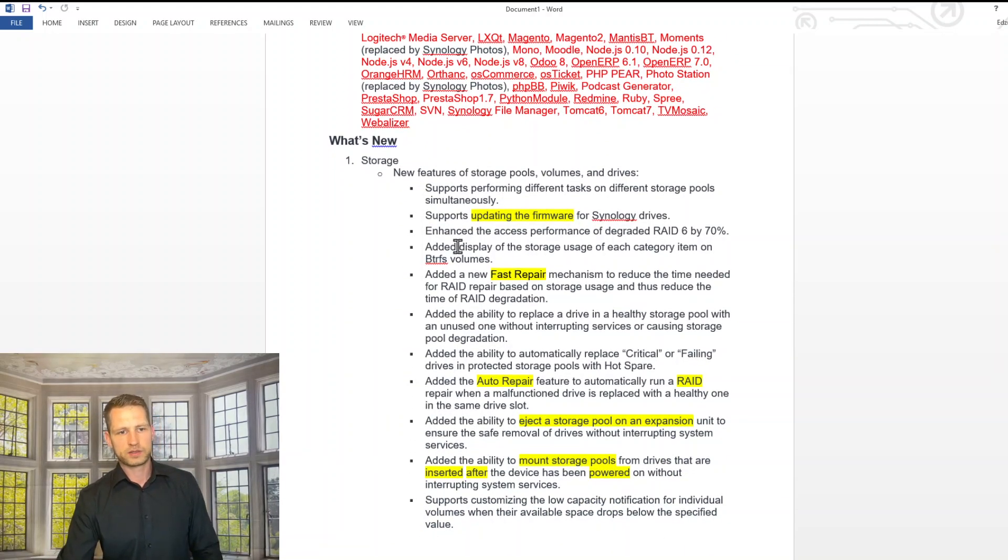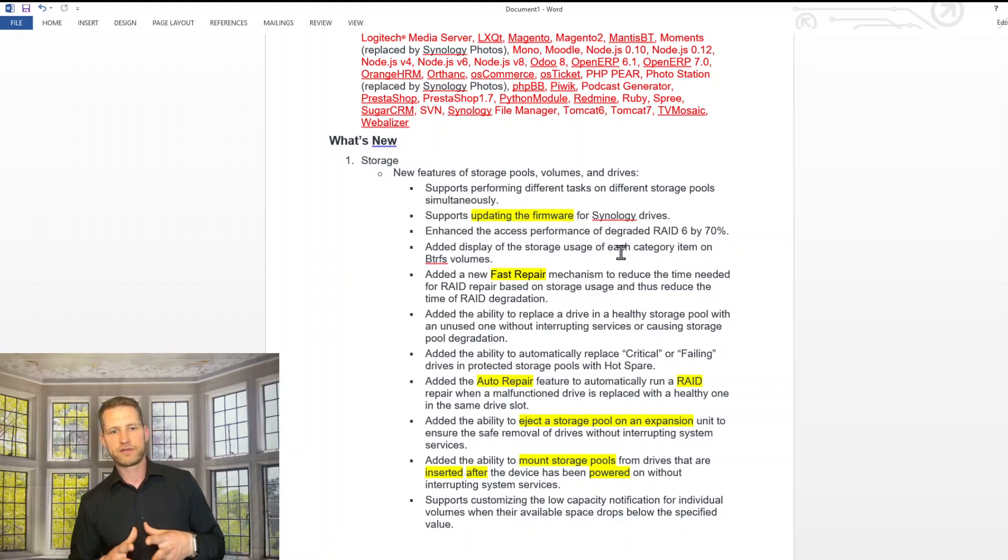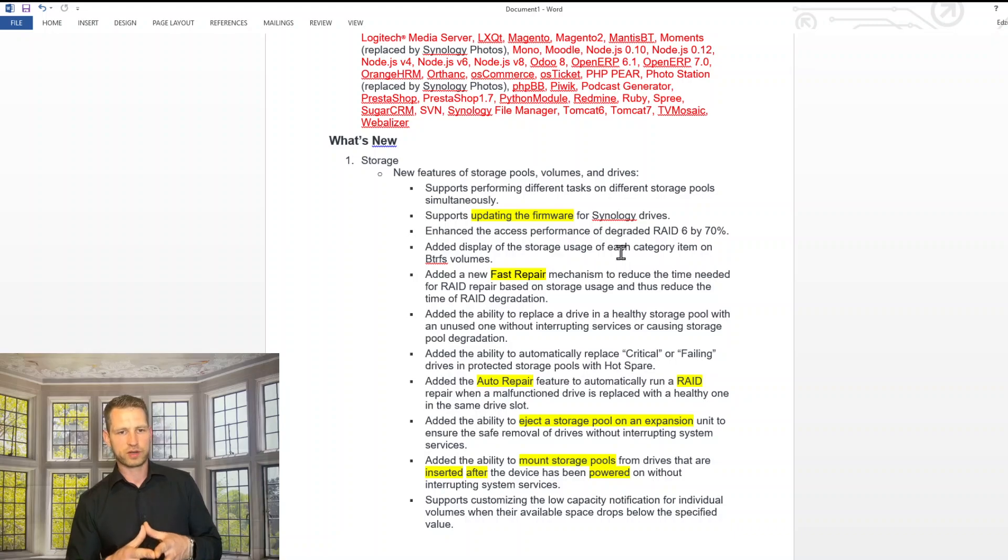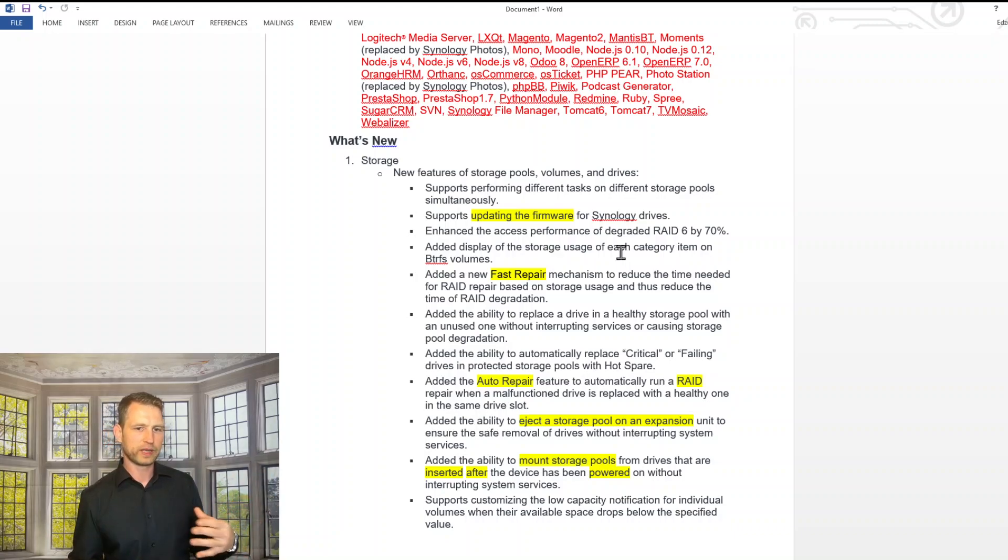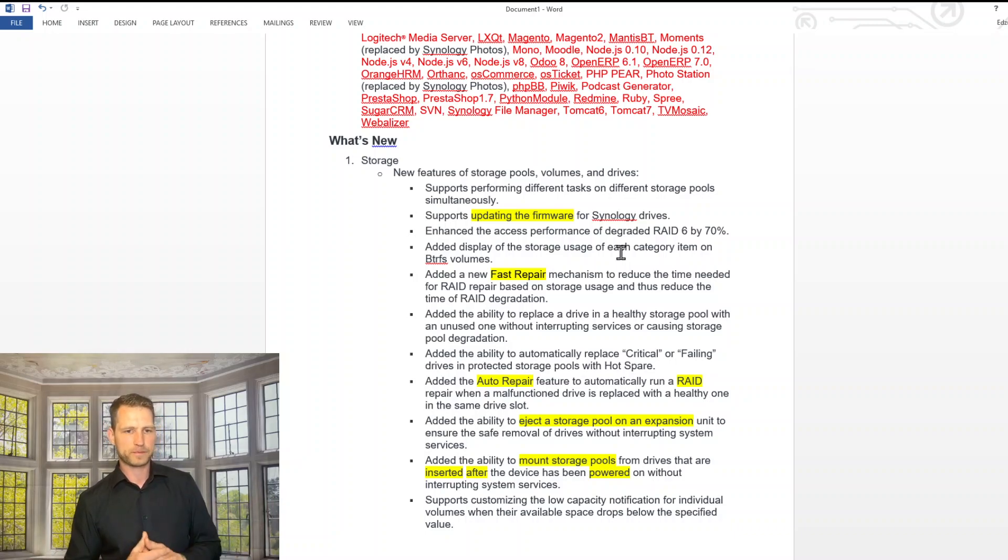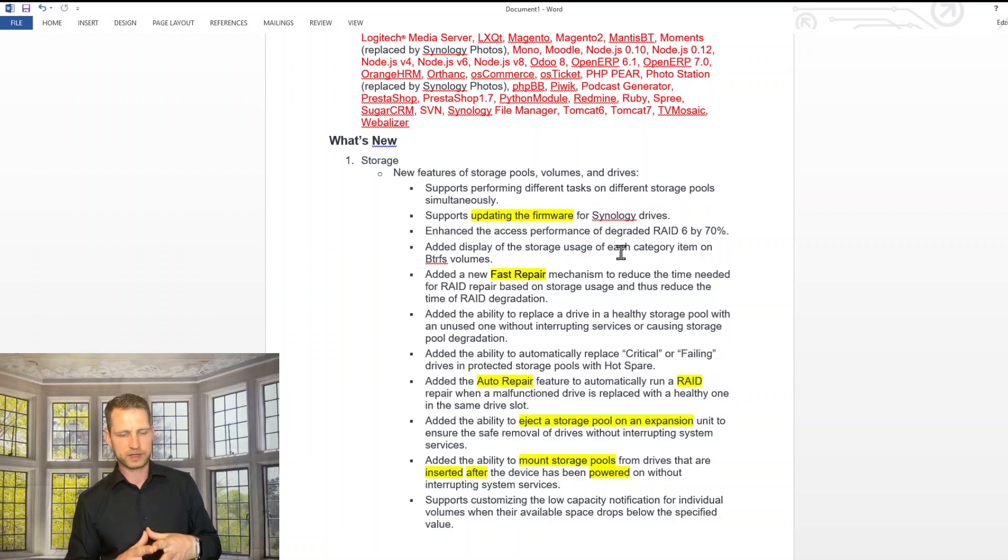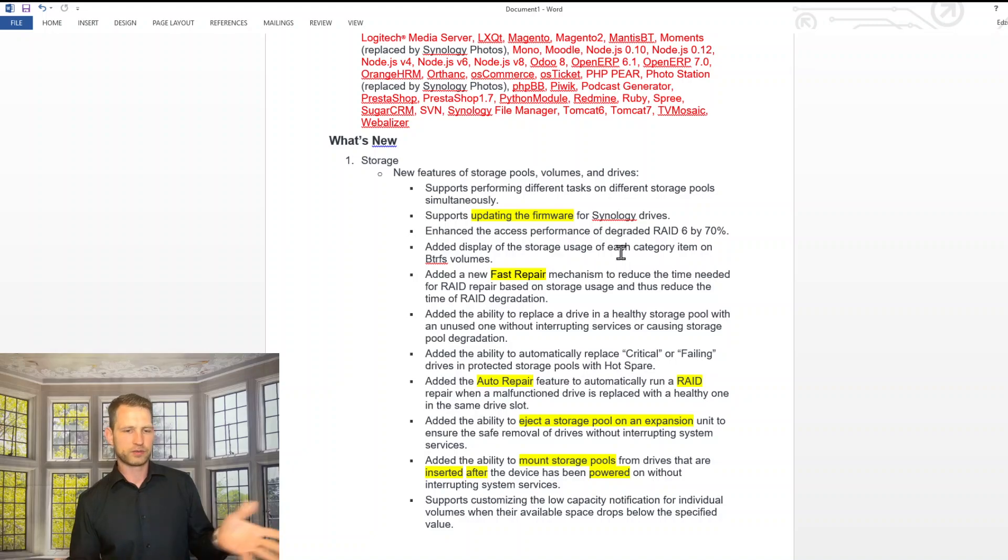Okay, what about storage? It will support updating the firmware for Synology drives. So those HAT series drives, they will be able actually from the management system to go into drives and update the firmware. You can't do that with other drives on this Synology.